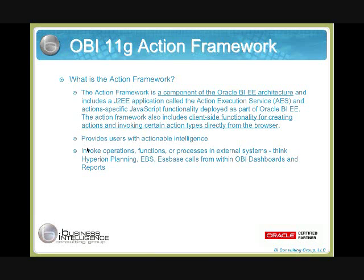One of those items is the ability to leverage EPM as basically a target. By setting up the action framework, we can point to our financial reporting server, and within an OBI-11G report we can create an action framework link. Upon any particular exception in a report, or something we want to bring visibility to and create actionable intelligence, we could set up a link to navigate to a particular HFR financial reporting report and bring up more detail on that topic.